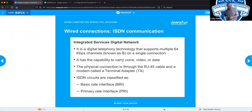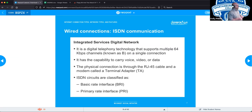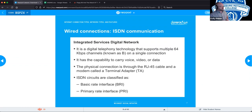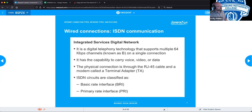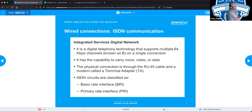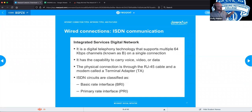ISDN, or Integrated Services Digital Network, is a digital telephone technology that supports multiple 64 kbps channels, known as B channels, on a single connection. It has the capability to carry voice, video, or data over phone lines. The physical connection is through an RJ45 cable and a modem called a terminal adapter, or TA. ISDN circuits are classified as basic rate interface and primary rate interface. This is one of the first instances where you can carry phone data and voice over the same line.